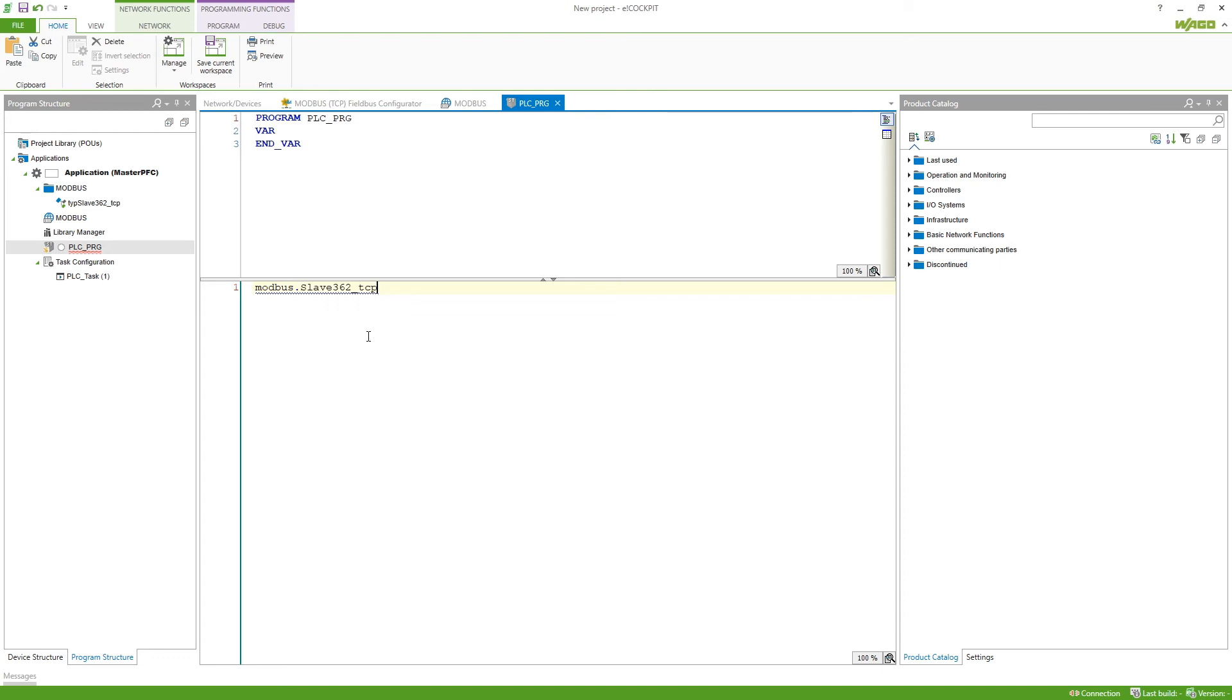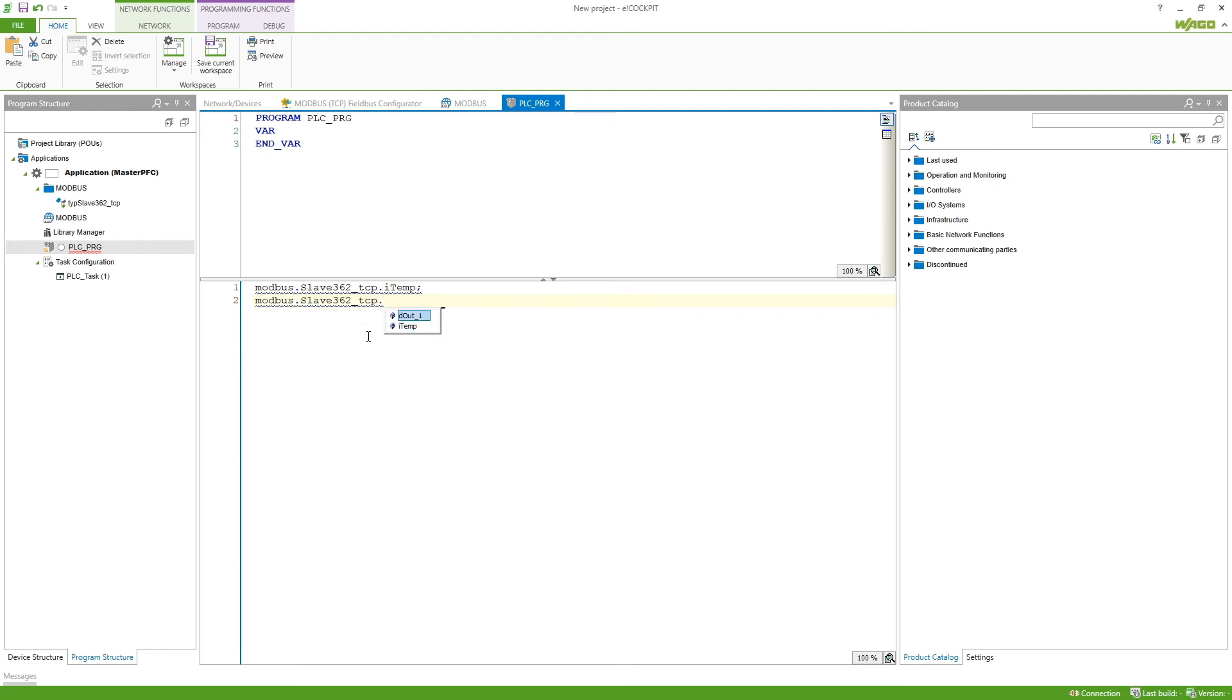So here we just have the one and then inside here we can find again with a dot our temperature and we can also do the same and use our slave and the digital output and map this to our XN1 so the input of our controller.